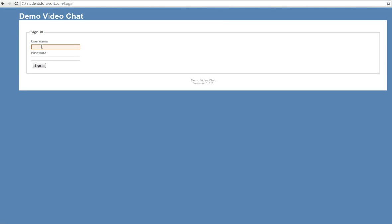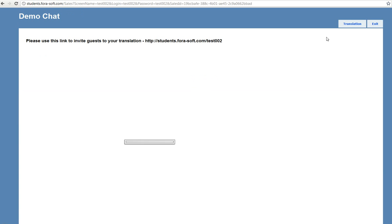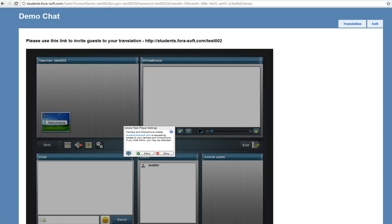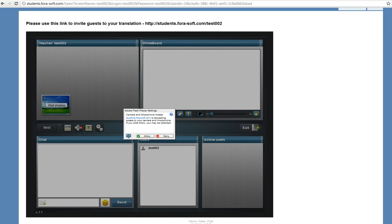Hello, welcome to the demonstration of our soft demo e-learning system. We can sign in. And here we are, we should allow the Flash Player settings.